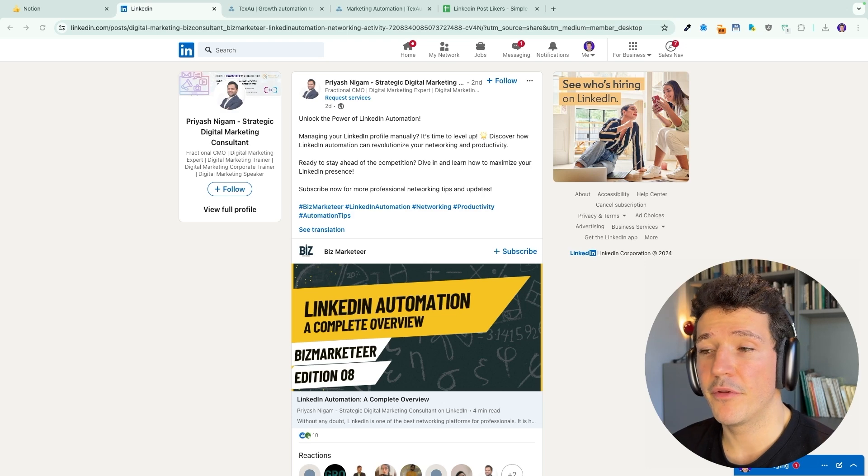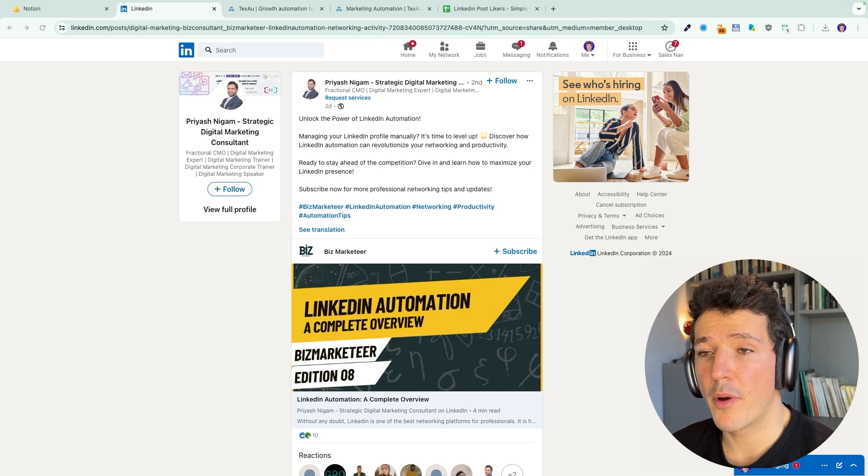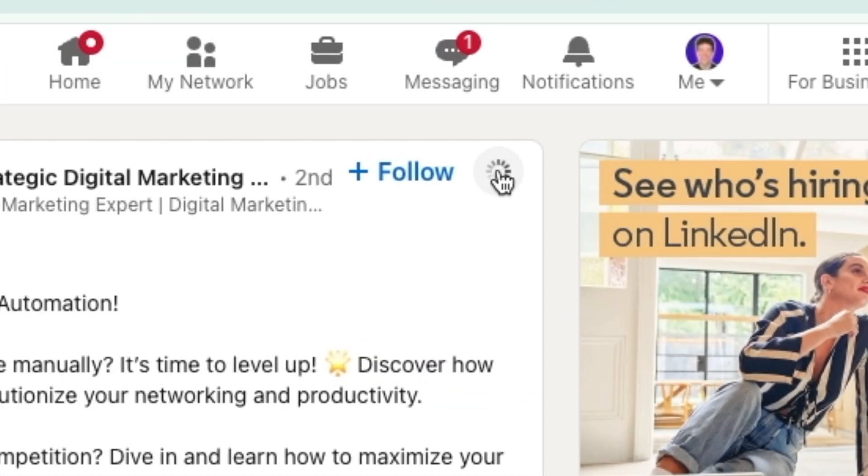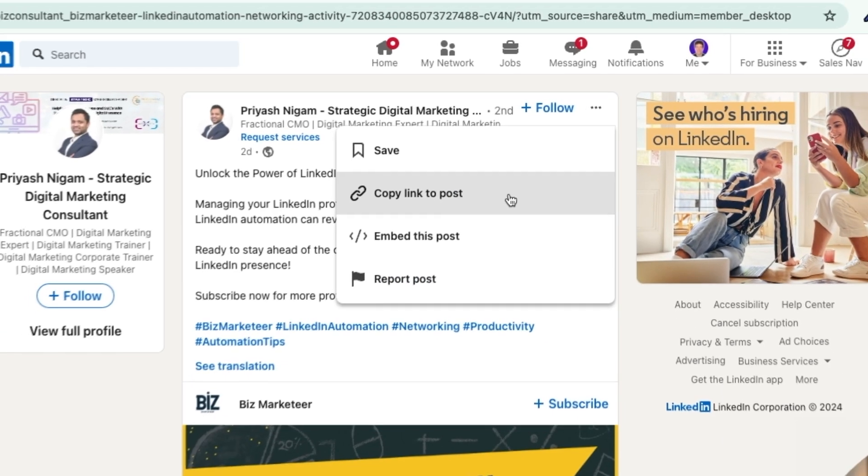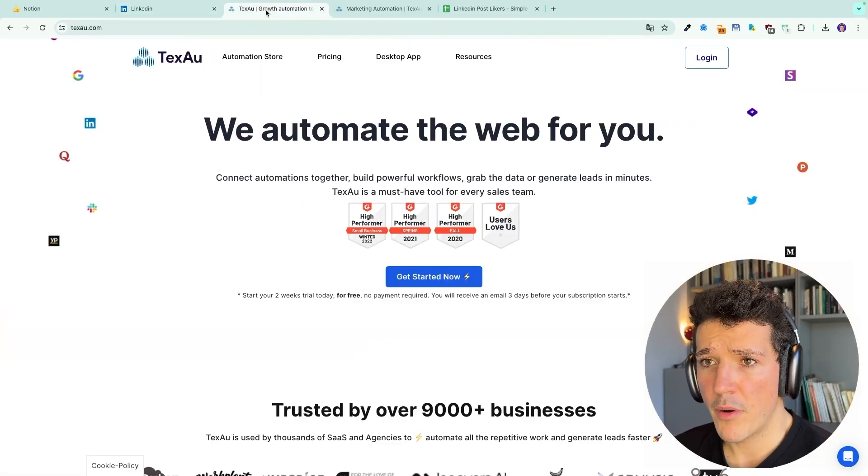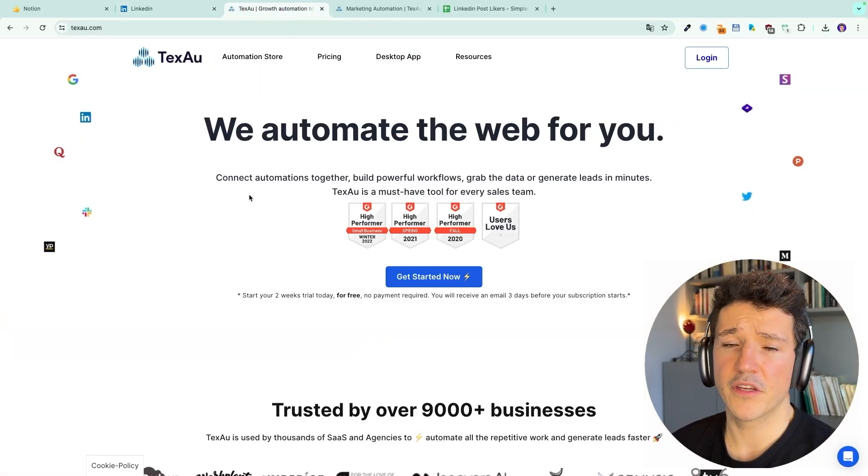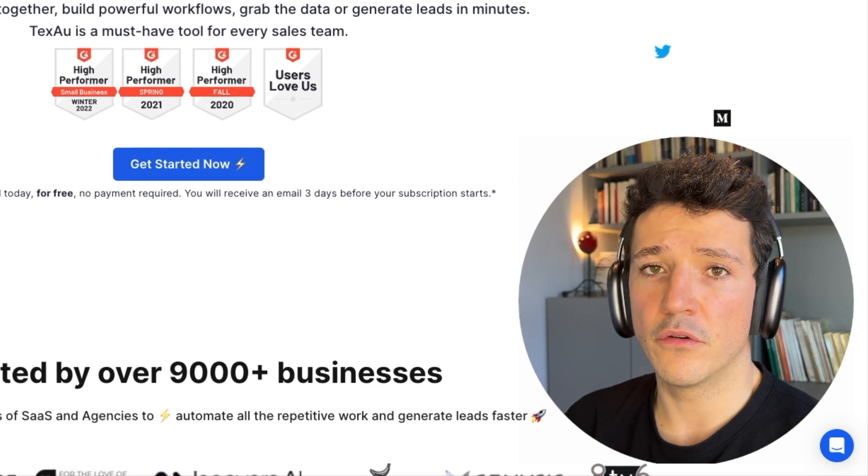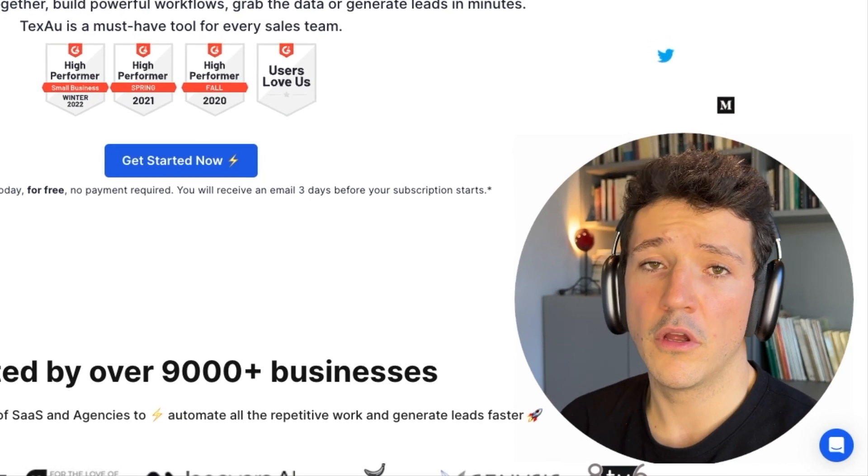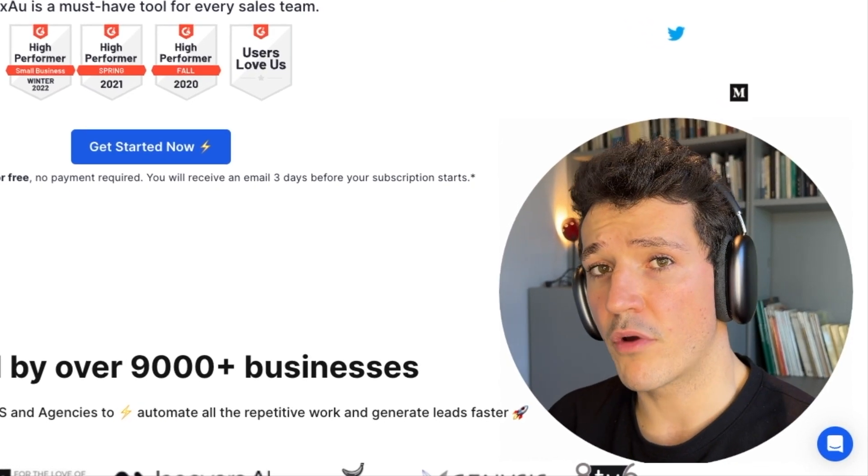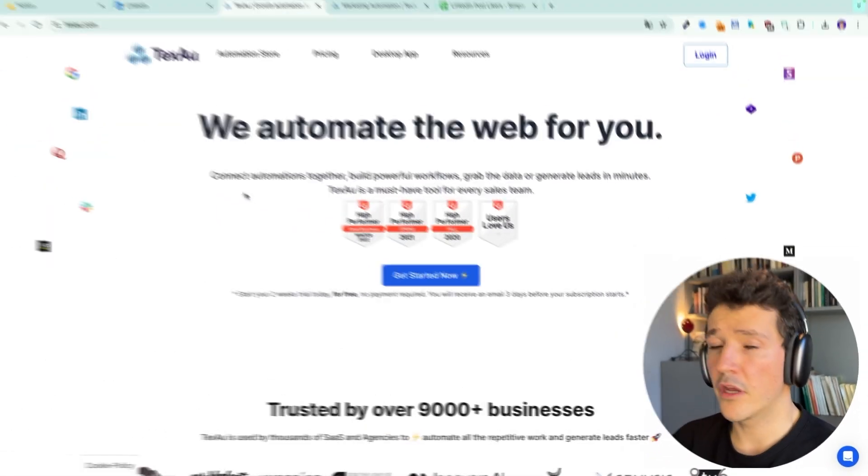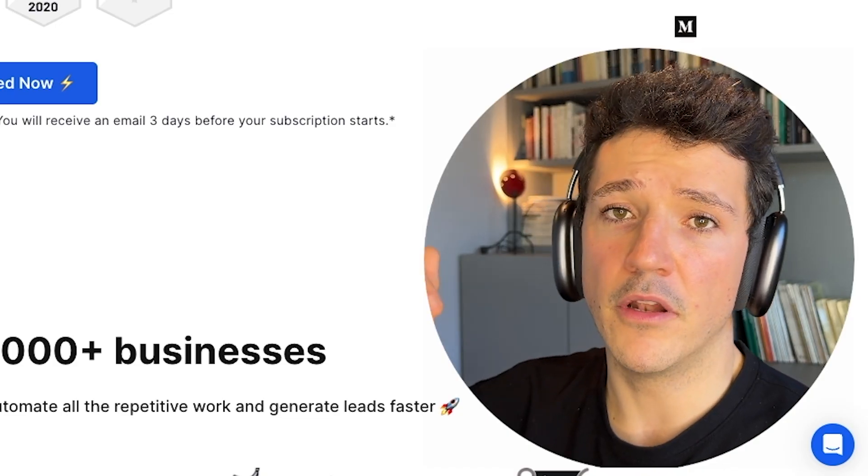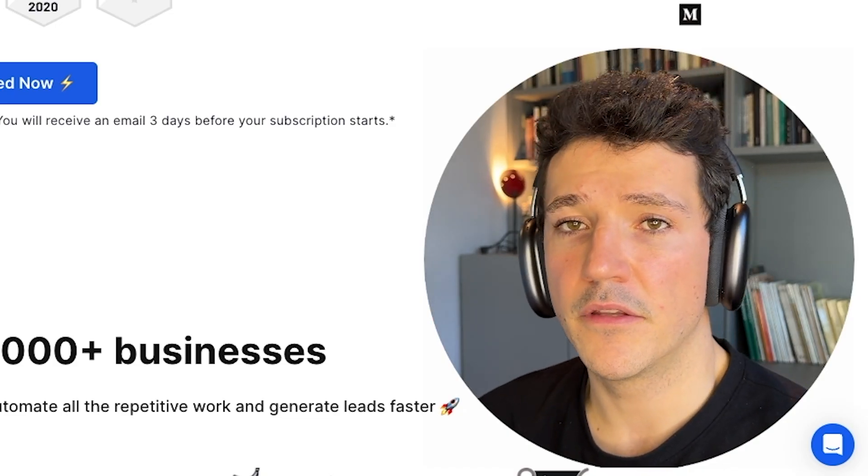The first step here will be to copy the URL of the LinkedIn post. So for that, we're going to click on the three dots here, then copy link to post. With this URL, we're going to go to texo.com, which is a LinkedIn automation tool which offers a 14 day free trial. So you can do this tutorial for free. I will leave the link in the description.